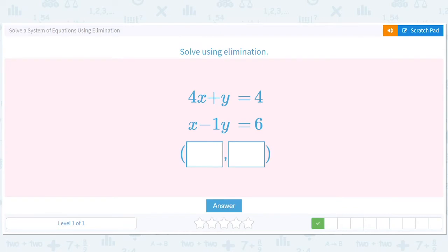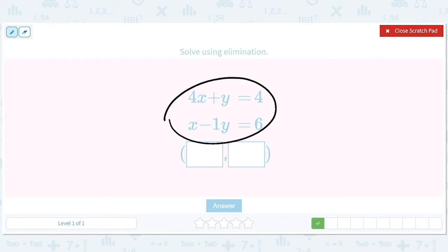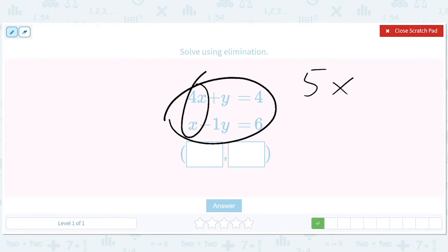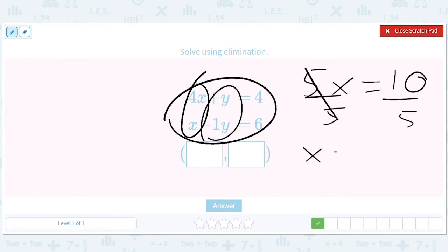Okay, let's do the same here. Let's add these together. These will add up to 5x. These will go away. We get 5x equals 10. Divide both sides by 5.